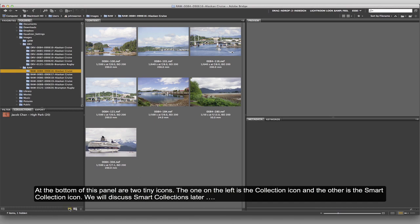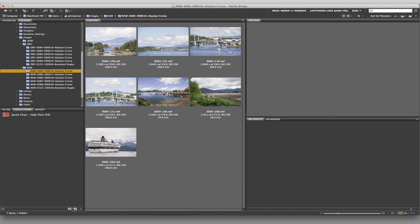Down at the bottom here, we have two little folder icons. One of them has a plus sign and the other one has a cog wheel. The first one is for creating a new collection, and the second one is for creating a smart collection — I'll get into that a little bit later.